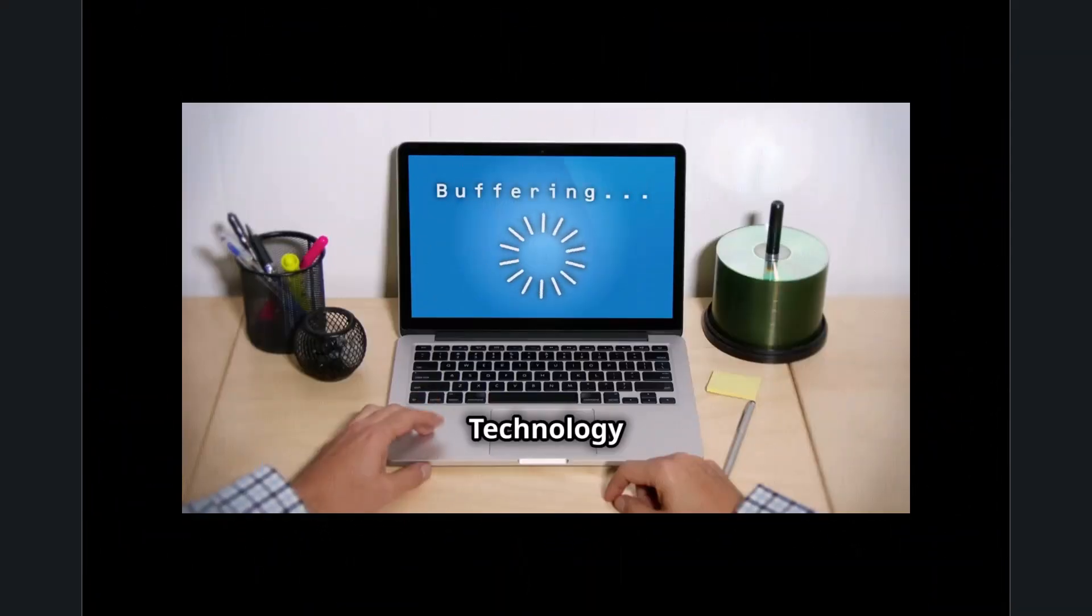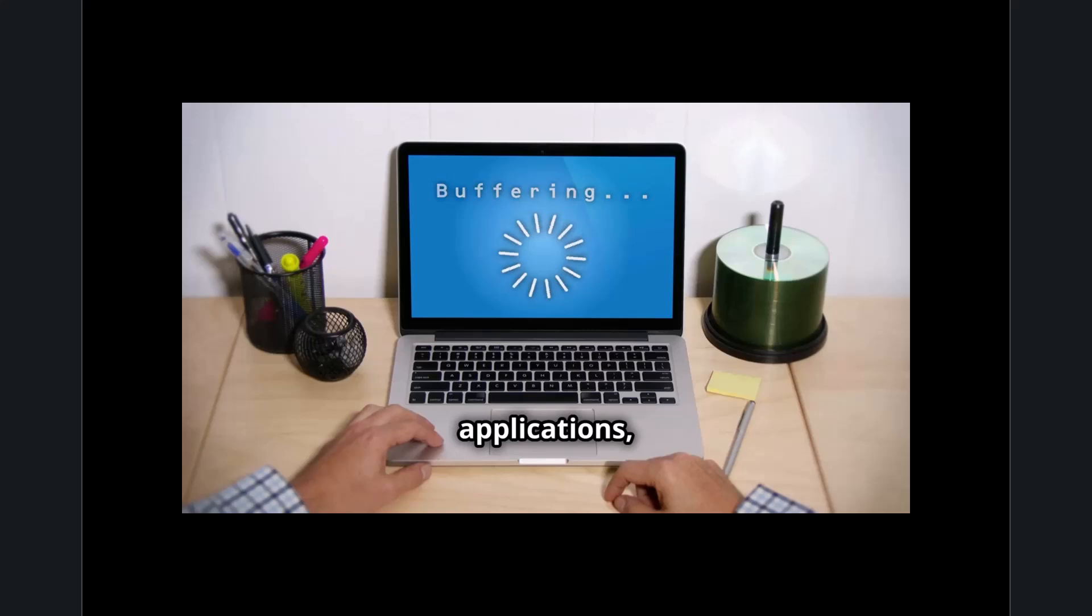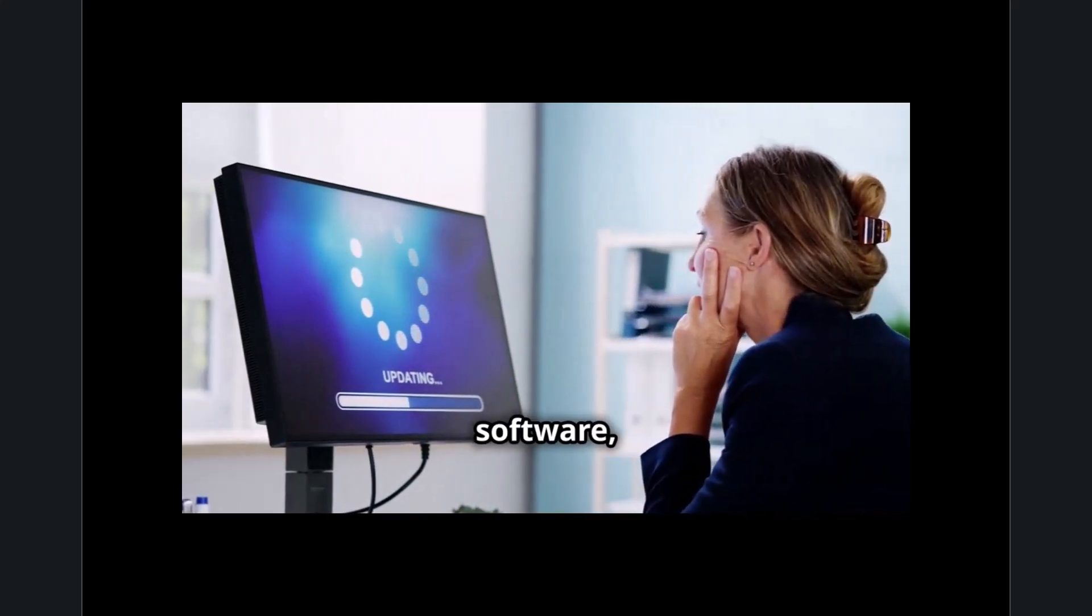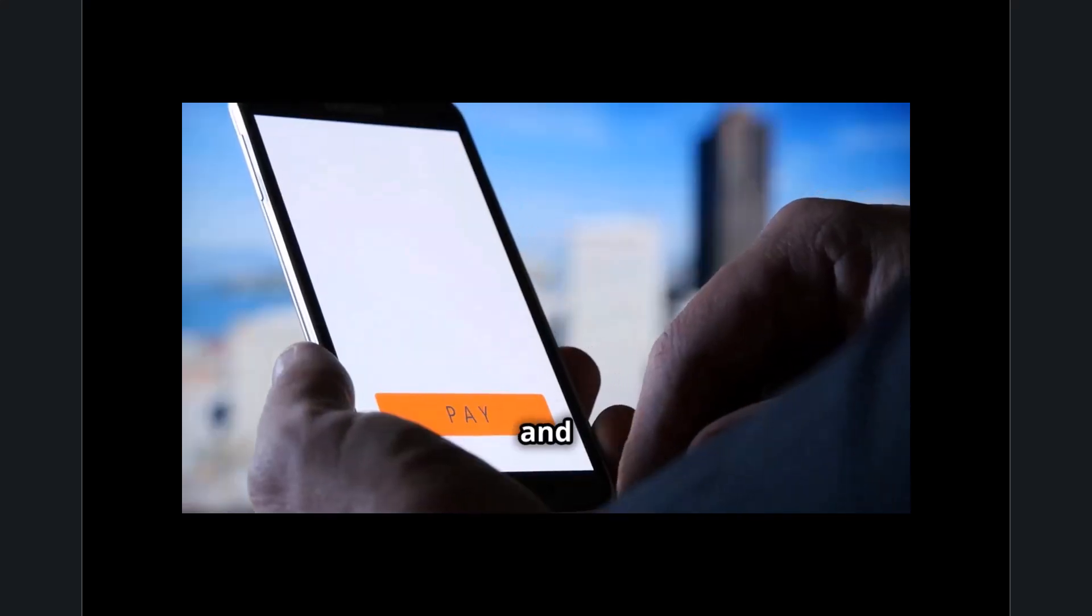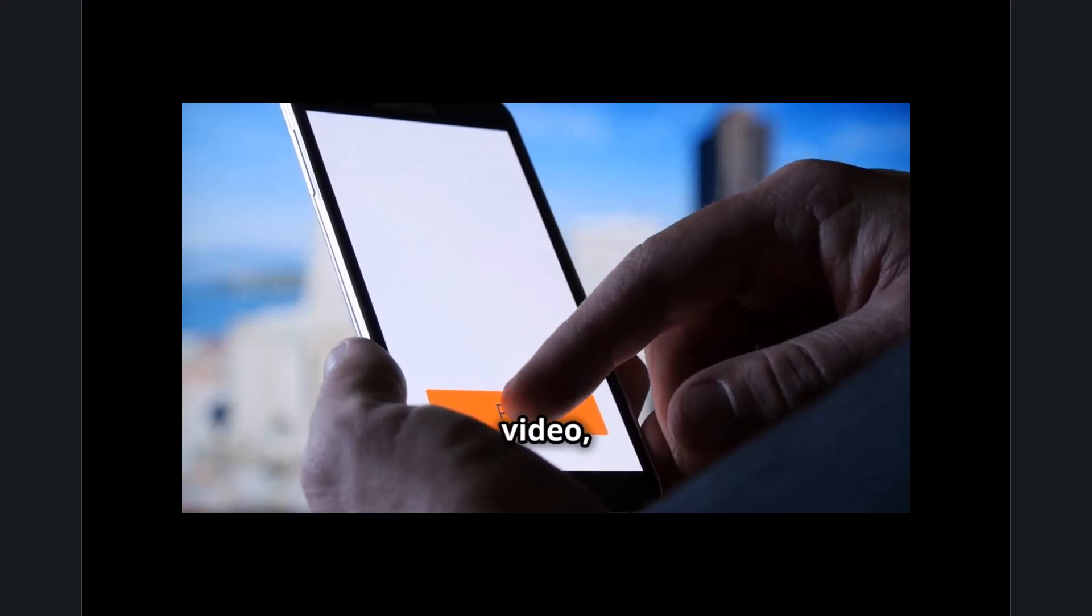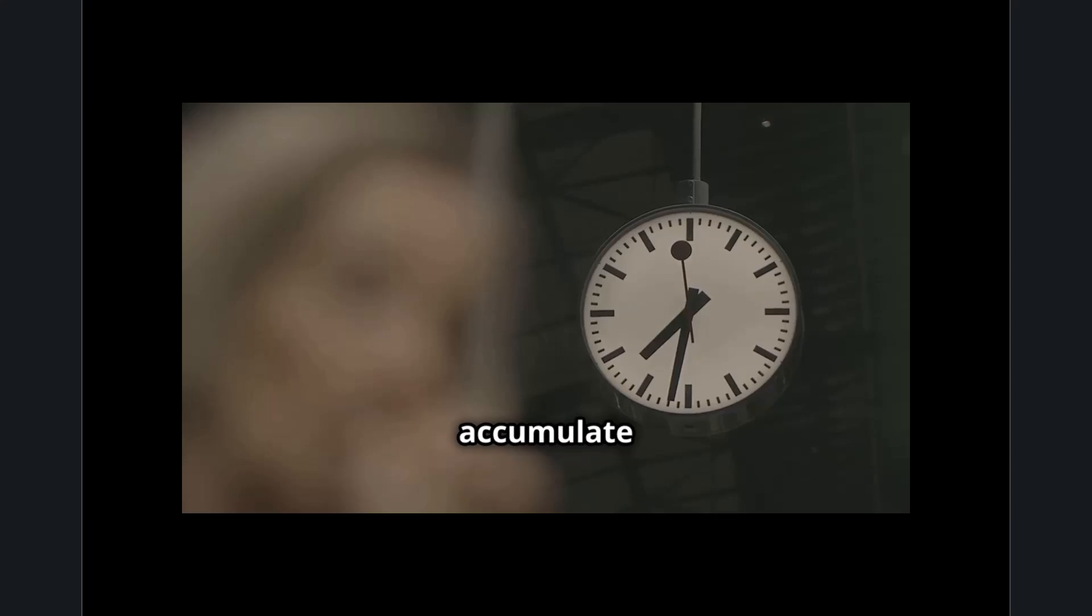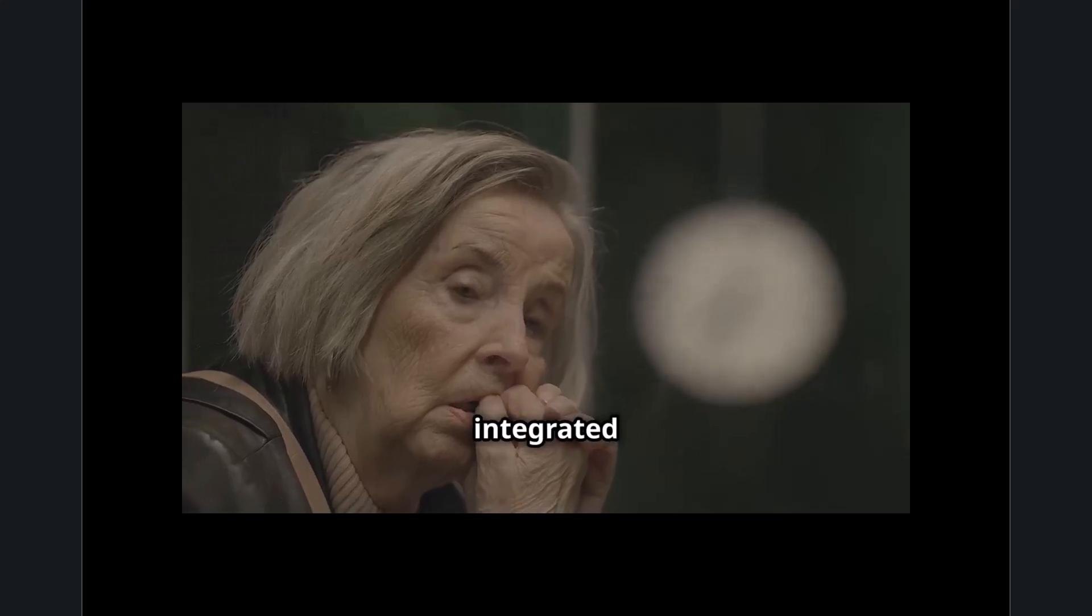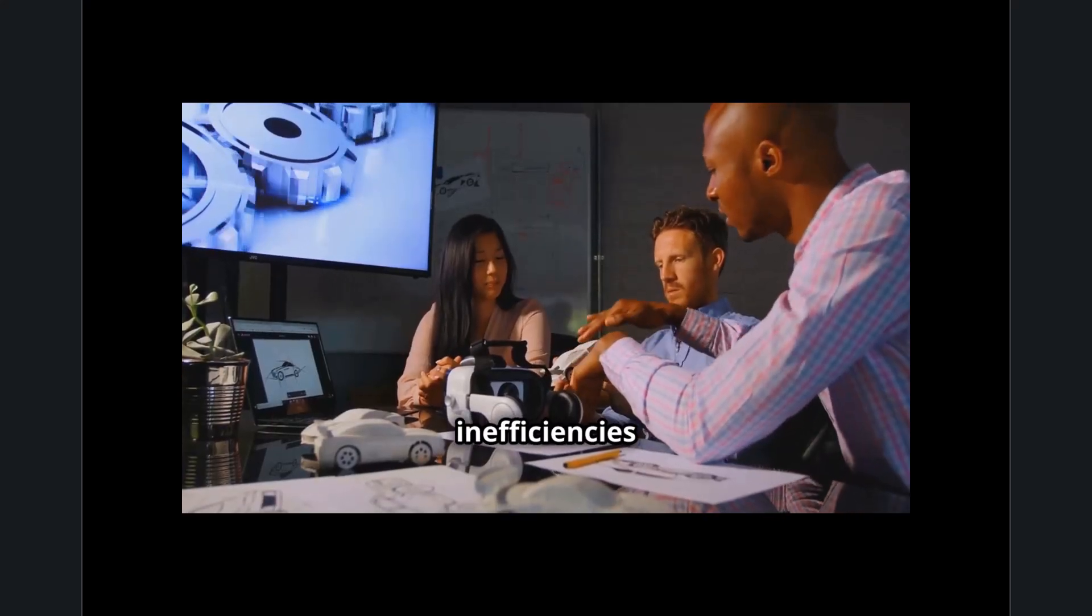Technology airtime refers to the time lost when a user is forced to wait on technology to complete tasks, load applications, or process information. This delay is often caused by inefficient software, slow hardware, or network congestion, leading to frustration and lost productivity. Whether it's a lagging smartphone, a buffering video, or a sluggish AI response, these moments accumulate into significant downtime over days, weeks, and months. As technology becomes more integrated into daily life, minimizing these inefficiencies has become crucial for businesses and consumers alike.